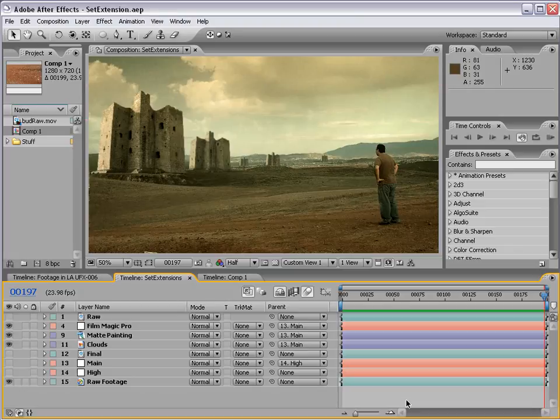Hey, what's up? Andrew Kramer here for VideoCopilot.net. I know it's been a while since my last video tutorial, but I'm glad to be back and I think we have a pretty good one for you.